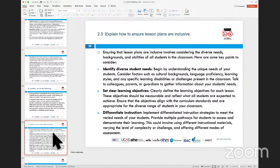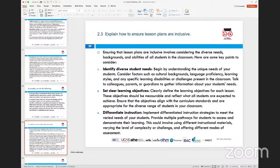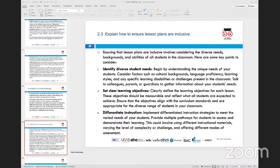The last assessment criteria looks at explaining how to ensure lesson plans are inclusive. As mentioned at the start, inclusive means including everybody in the class - everybody should be participating. A practical example: when we have Ofsted observations or teaching observations, the inspectors are very clear in doing a 45-minute teaching observation. They want a lesson plan before they get into that teaching observation.